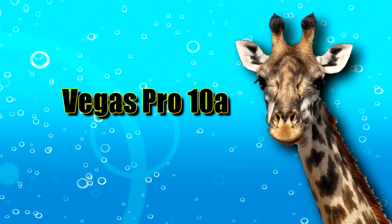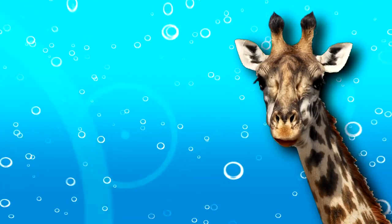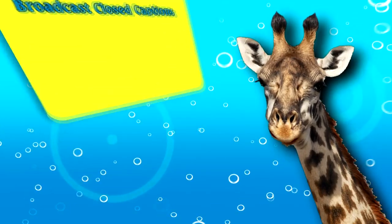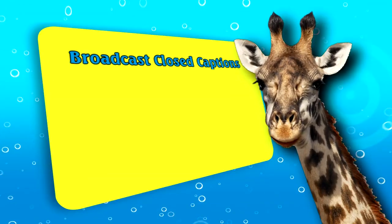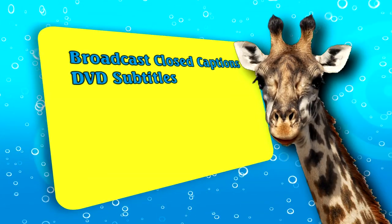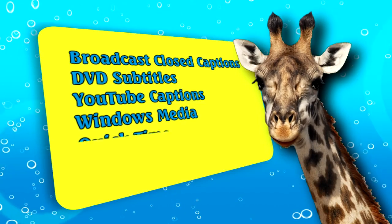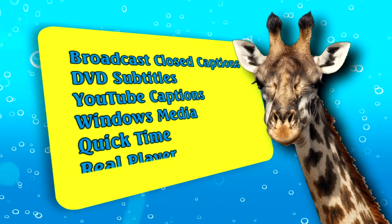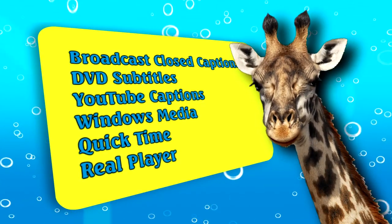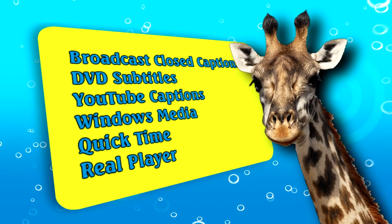Captioning media on the Vegas timeline has the advantage of placing the captions once and exporting them for many different uses, like DVD subtitles, YouTube captions, Windows media captions, and more.